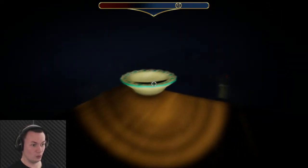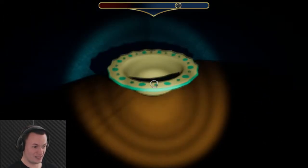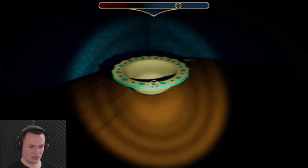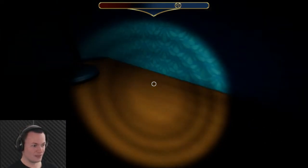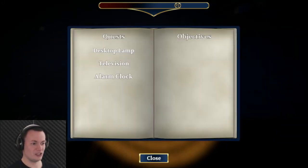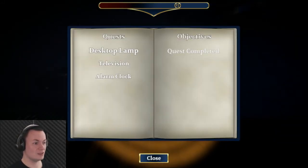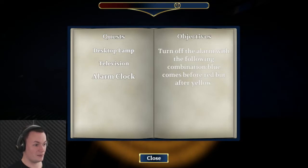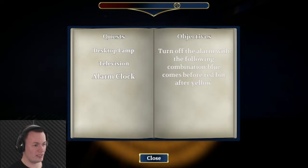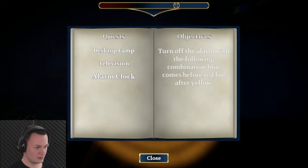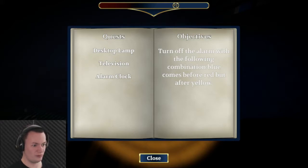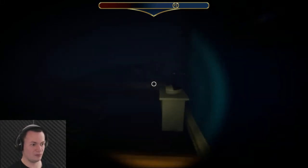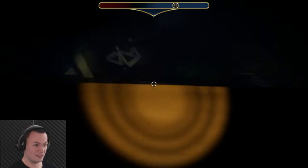Ooh. That's definitely a trap. I'm just going to move this into the center so I don't trigger that. All right. Let's have a look at my journal now. Desktop. Request completed. Still got to find the batteries. Turn off the alarm with the following combination. Blue comes before red but after yellow. So it's yellow, blue, red. Yellow, blue, red. Right. I've got to find my way now to the alarm clock.